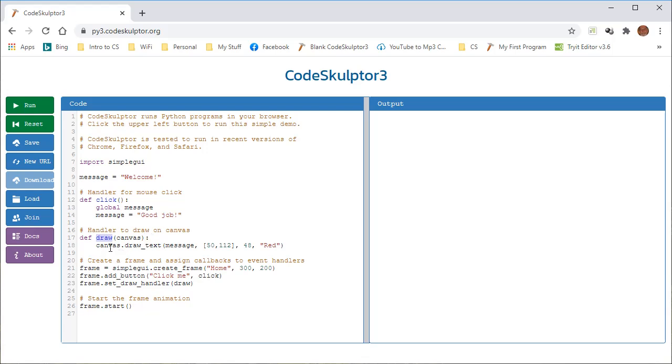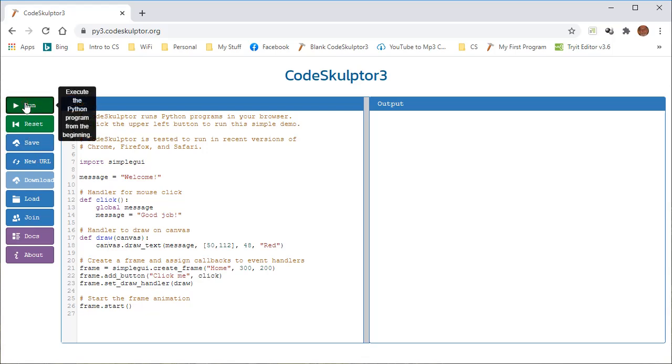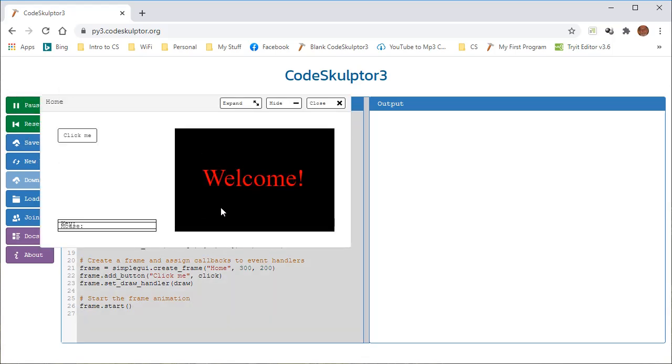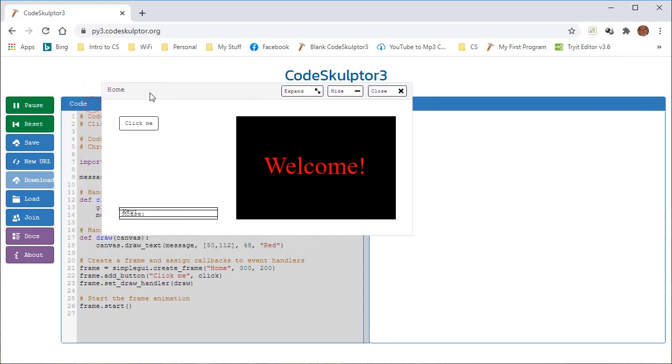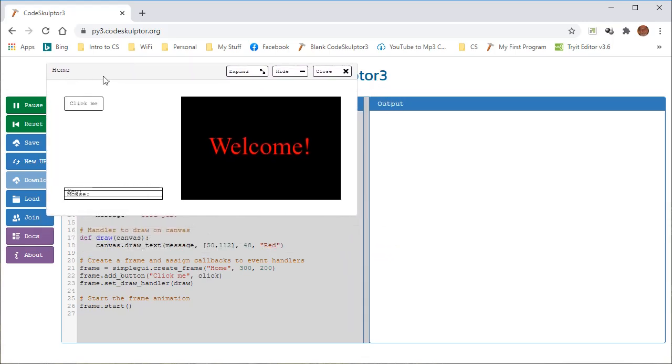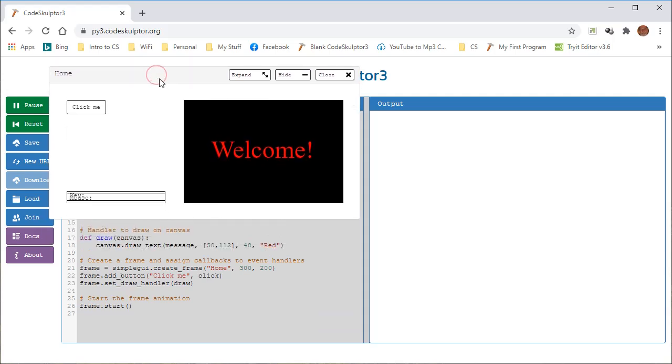And then inside we say canvas, we're using this variable canvas, and this is a variable. Just to show you, even though it is the canvas, which is, let me run the program right here and show you. This area here that says welcome, this is the canvas. This area here with the title bar and the click me button is called the frame, and the frame contains the canvas. The canvas has what we're going to draw and what we're going to do appears in the canvas. But canvas is a variable.